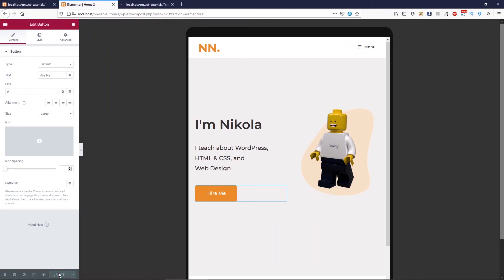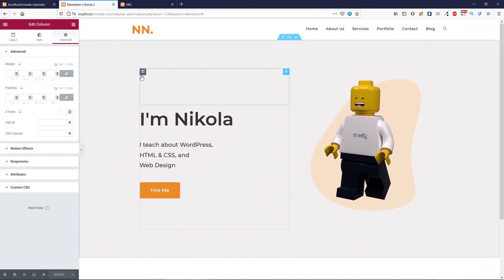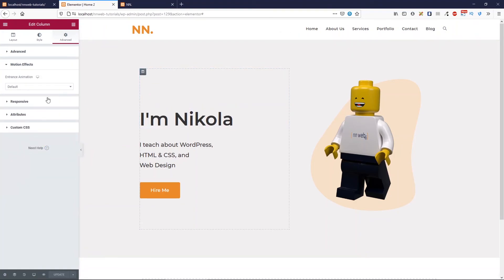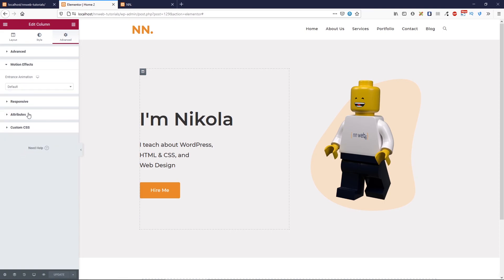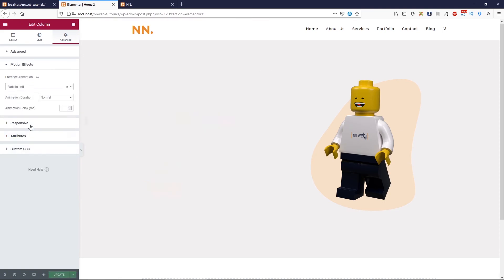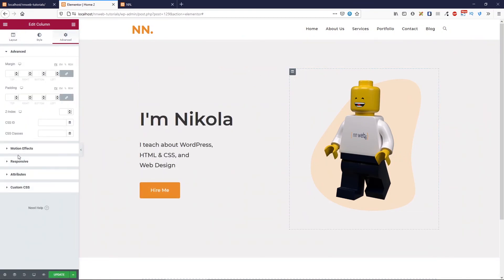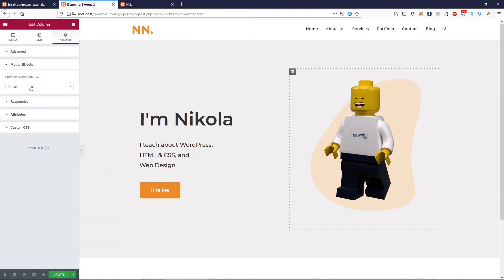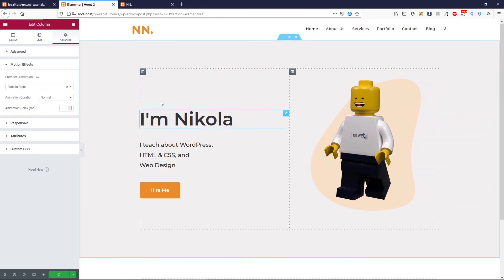Before ending this tutorial, let's add some animations. Select the first column, go to Advanced, and choose motion effects. For entrance animation, use fade in from left. For the right column, choose fade in from right. Click on update.